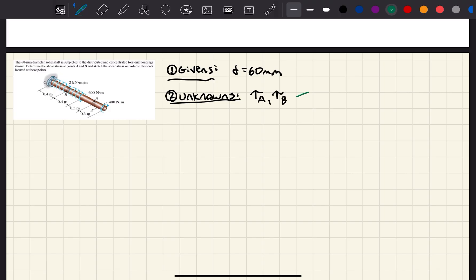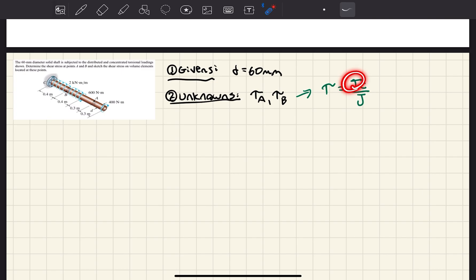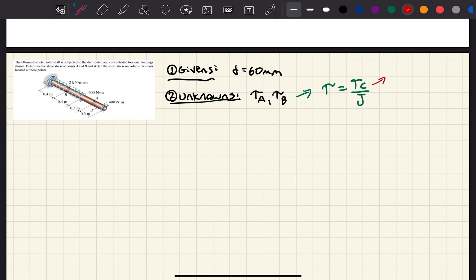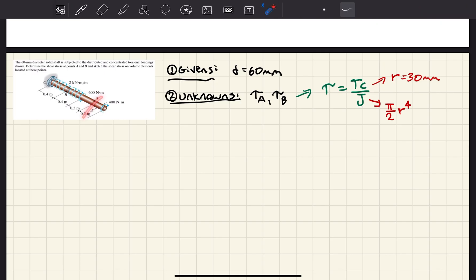The refresher formula for shear stress due to torsional loads is tau = Tc/J, where T represents the torque where you're trying to find the shear stress. C represents, in this case, just the radius R, since it's a solid shaft. So R = 30mm. The polar moment of inertia for a circular solid shaft is equal to pi over 2 times R to the 4th power. And with that, we can start cutting our sections to find the shear stress.